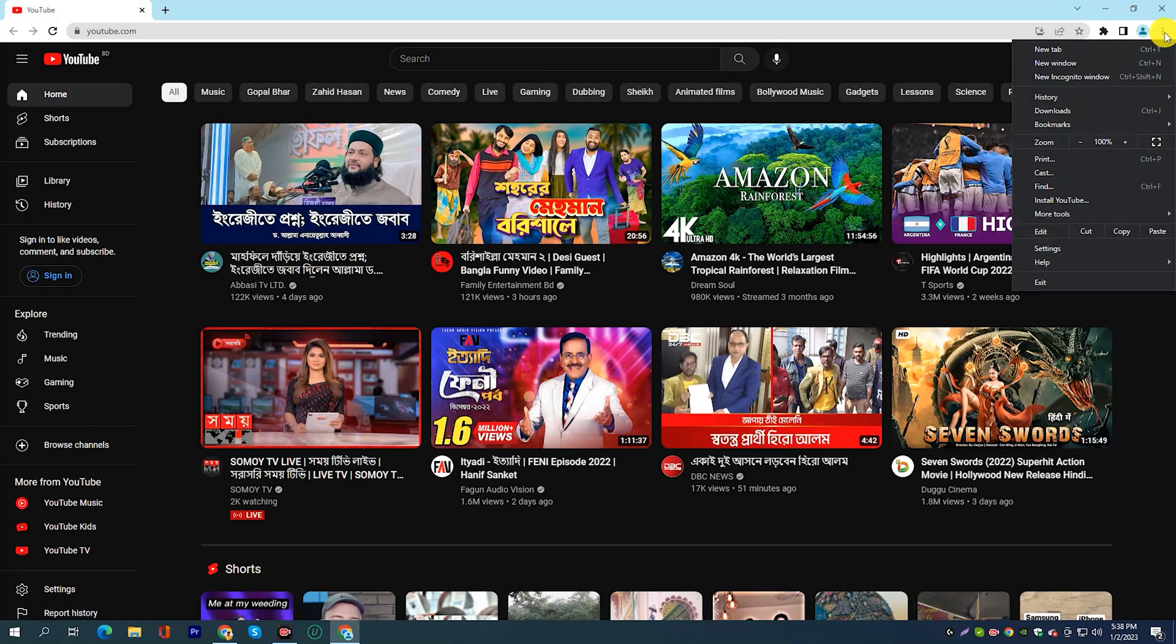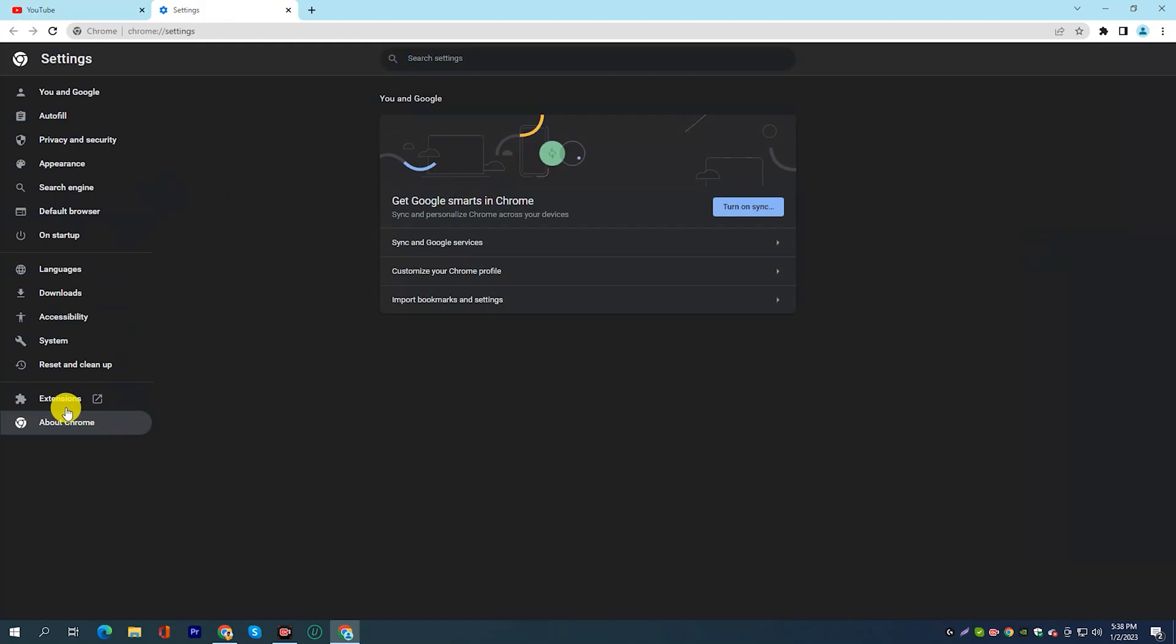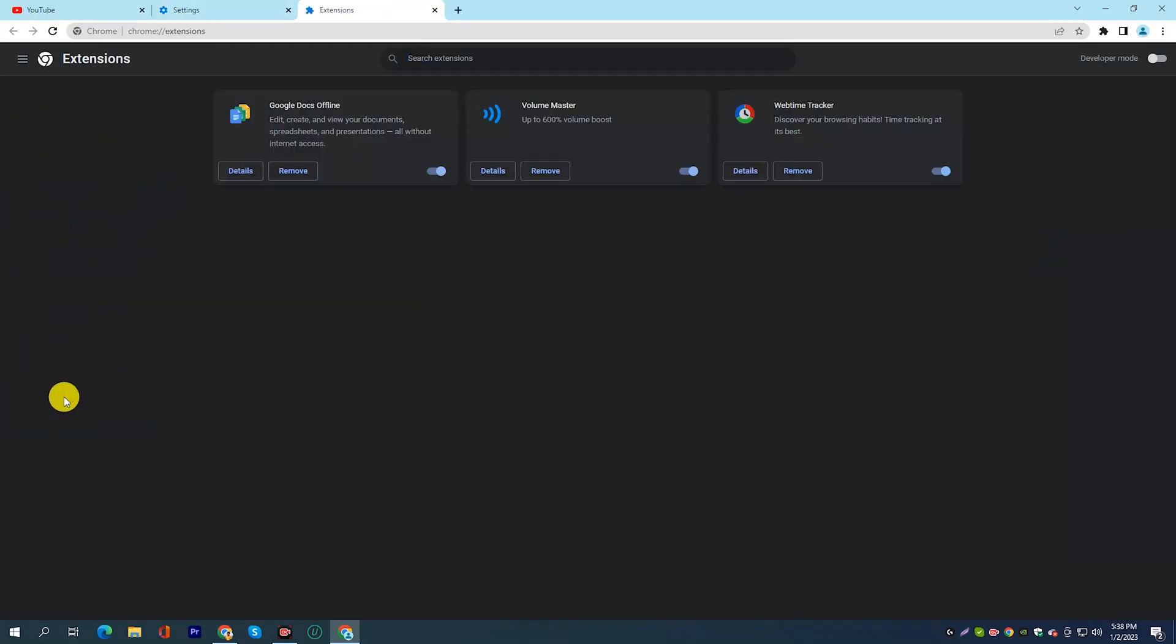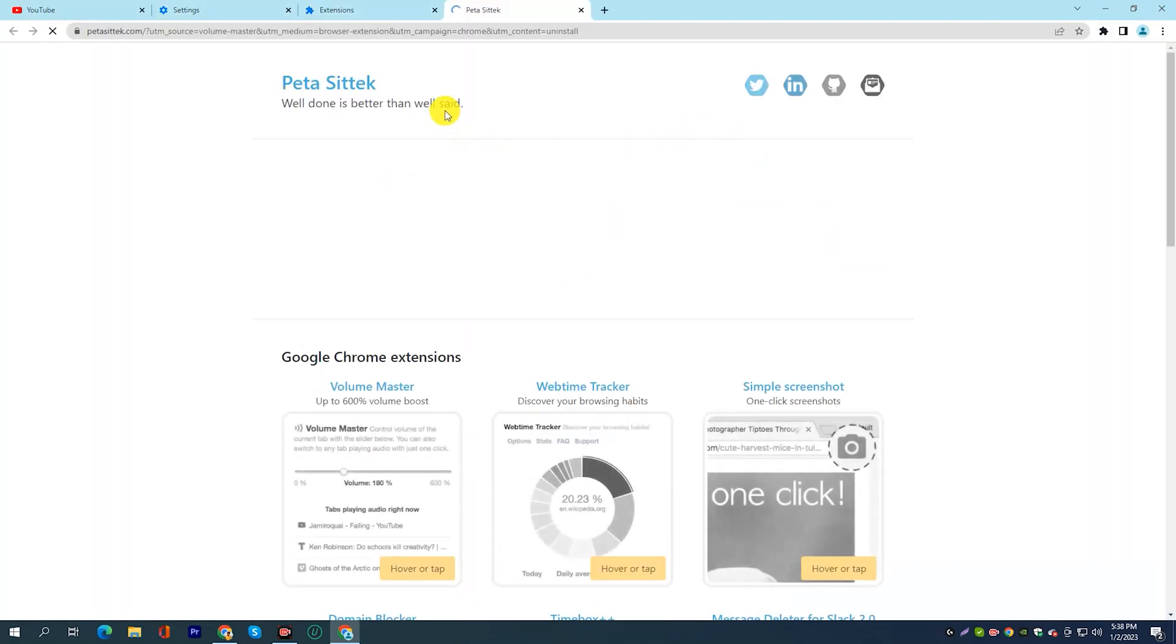Avoid using too many extensions or plug-ins. These can use up resources and slow down your browsing experience.